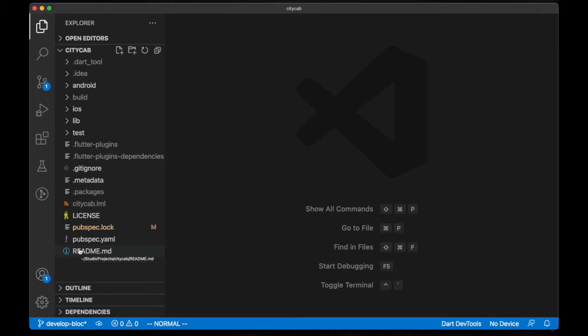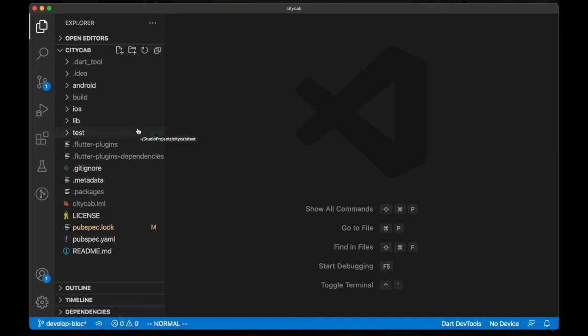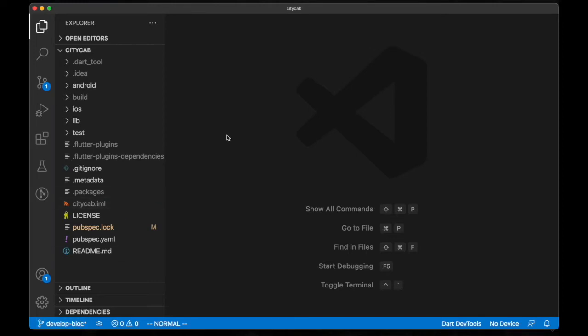For BLoC, I have created a branch here called develop_bloc. Everything in this branch is going to be dealing with BLoC alone. I'm going to set up the folder structure I'll be using for this project.